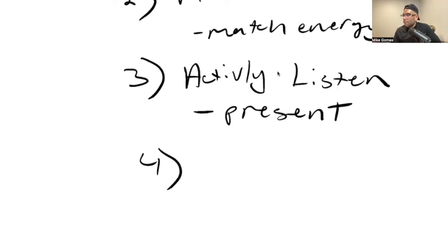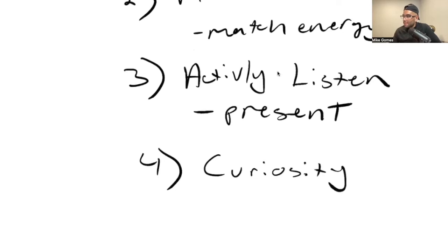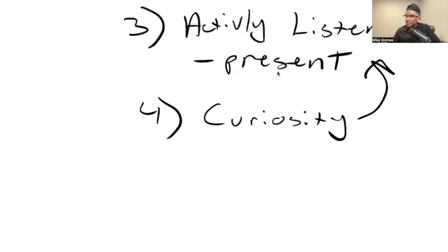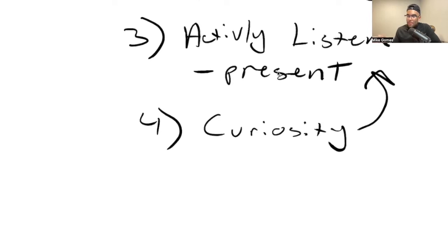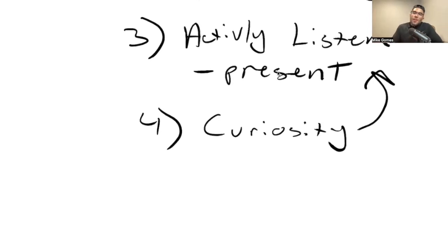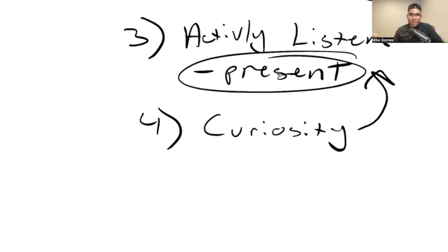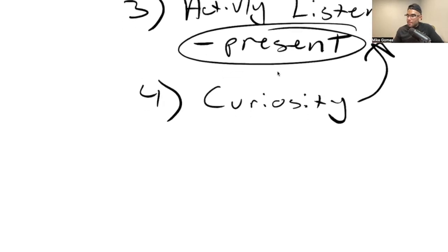Number four: this almost goes along with actively listening. It's a little bit different though. Curiosity, what does this mean? This means you really want to know what they have to say. So one, they have to feel it. You have to be present. That's why it kind of goes along with actively listening.